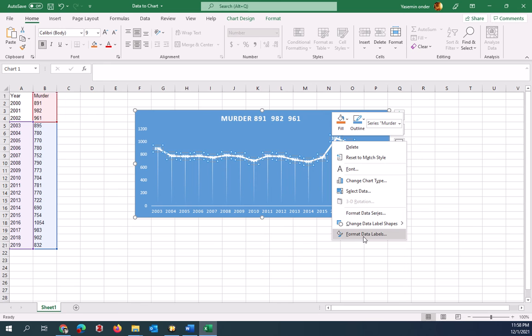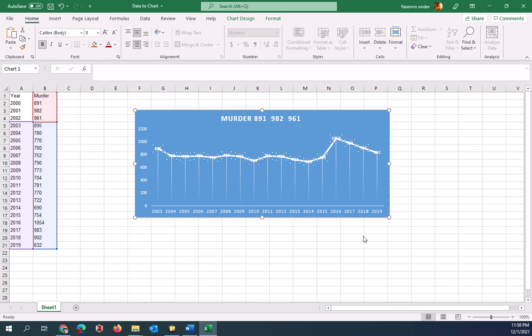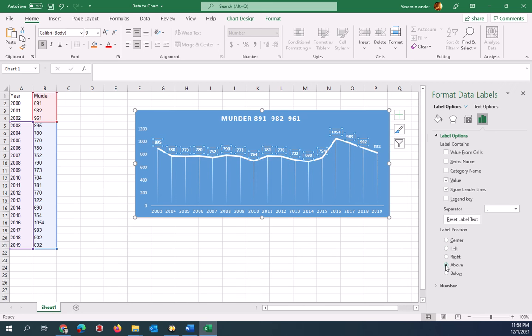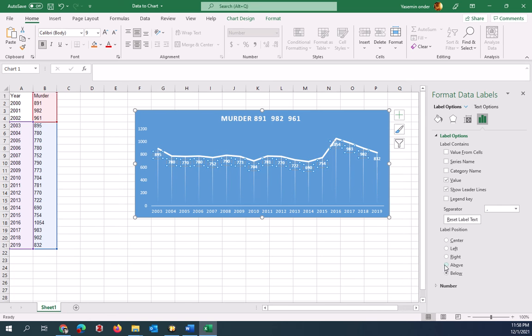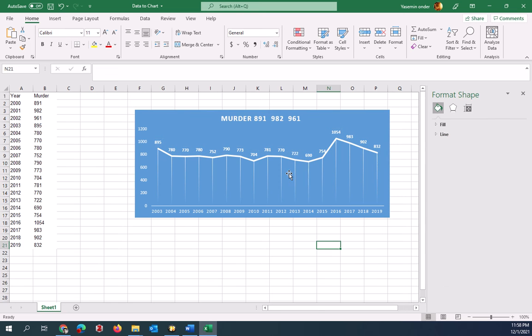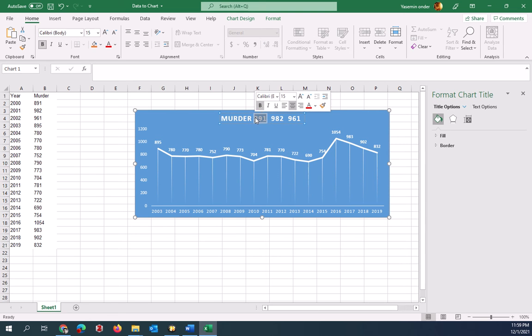Format data labels here. I'm going to click on that. It will give you some options. You can change the position of the label by clicking on this option. It's up there, down there. I want it up. So this is good. Title needs to be changed.